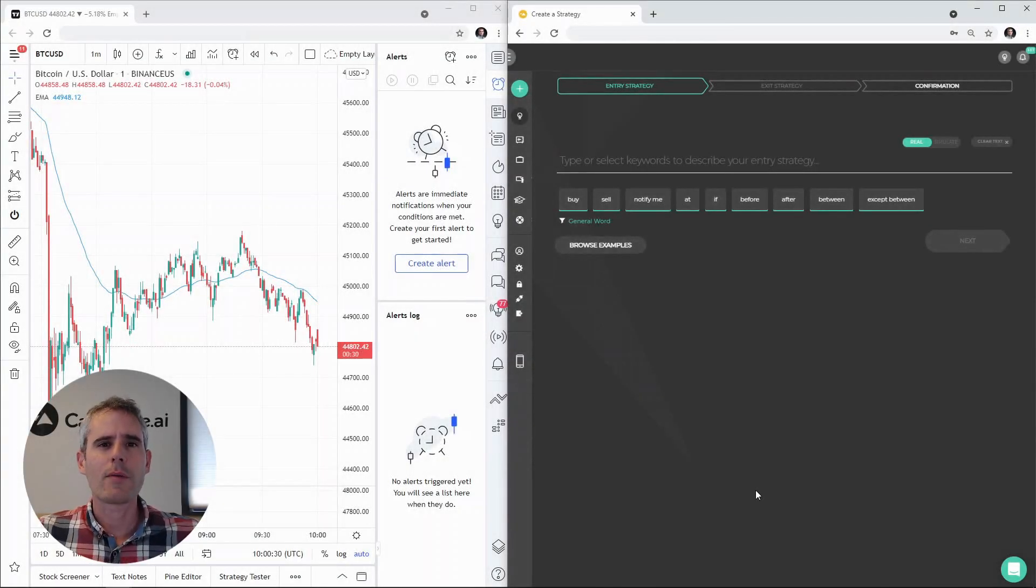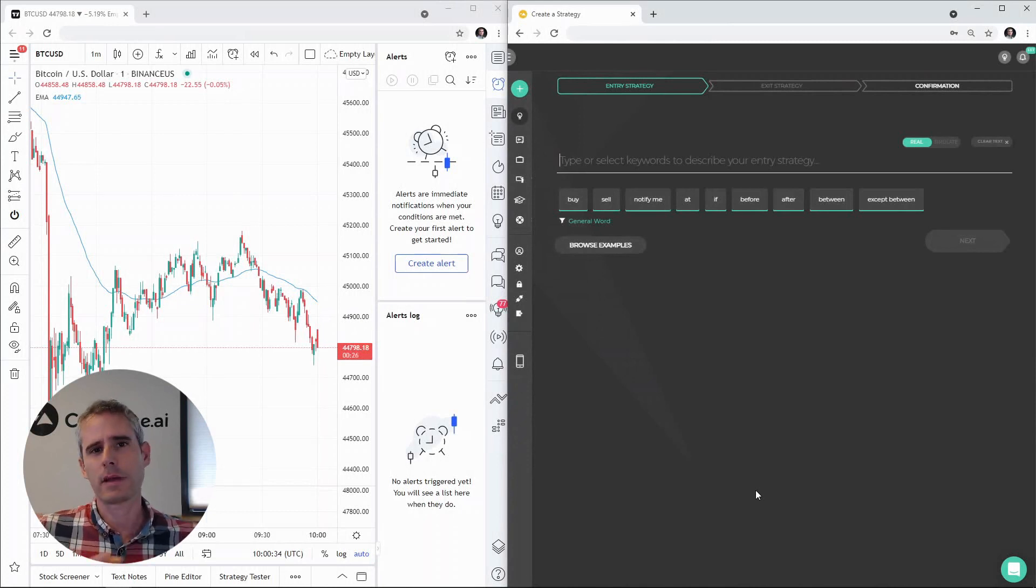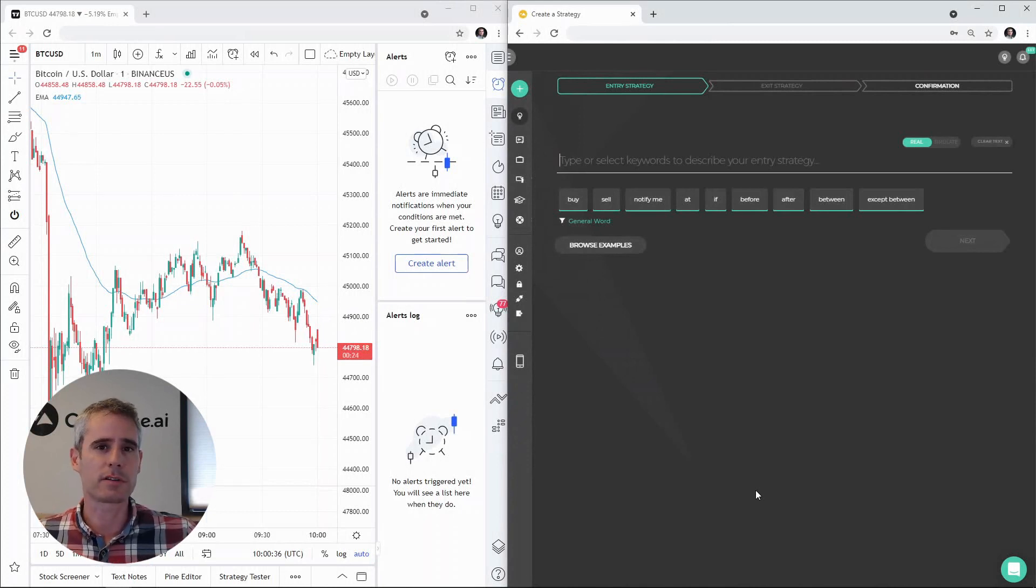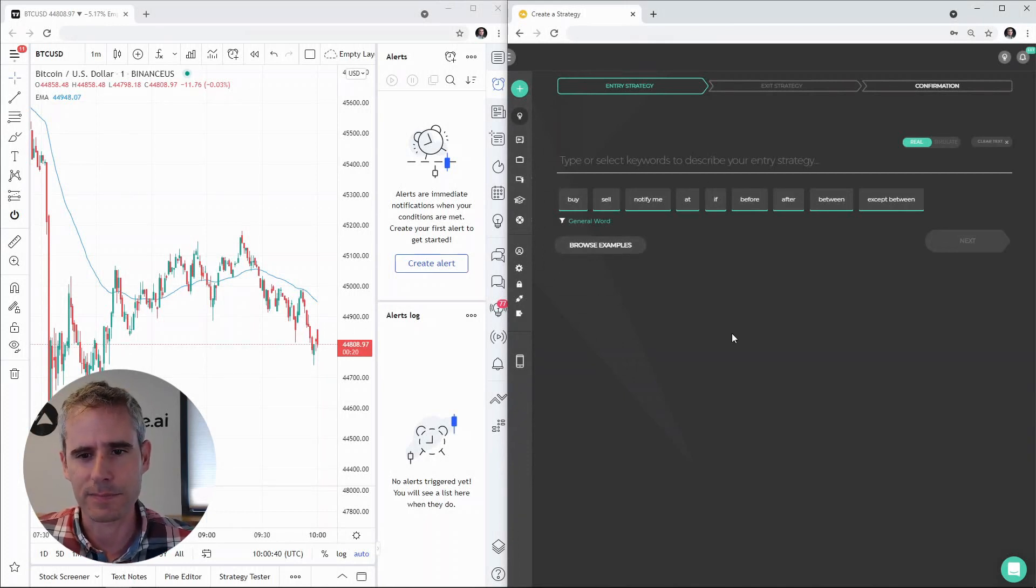Welcome traders! I want to show you how to easily create a TradingView webhook that sends a message to Capitalize and triggers your different conditions and strategies. So let's get started.